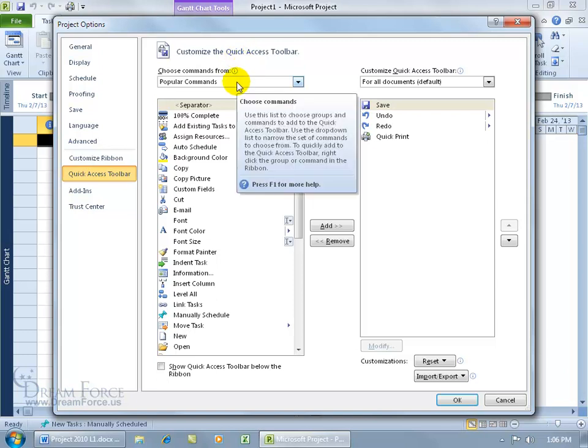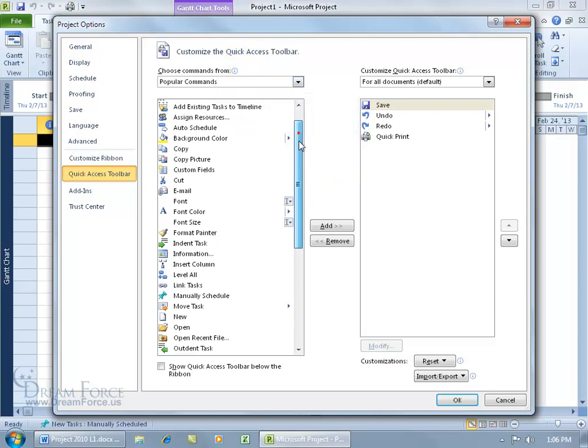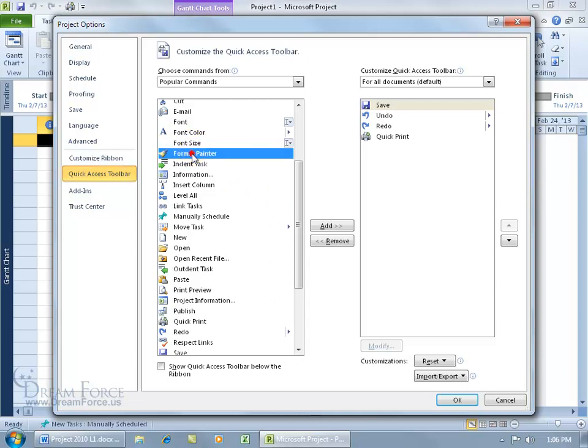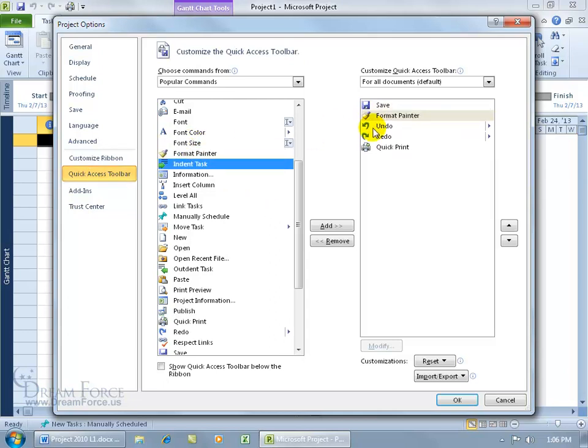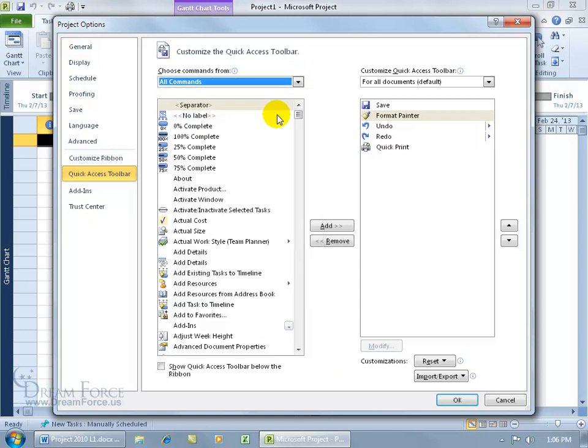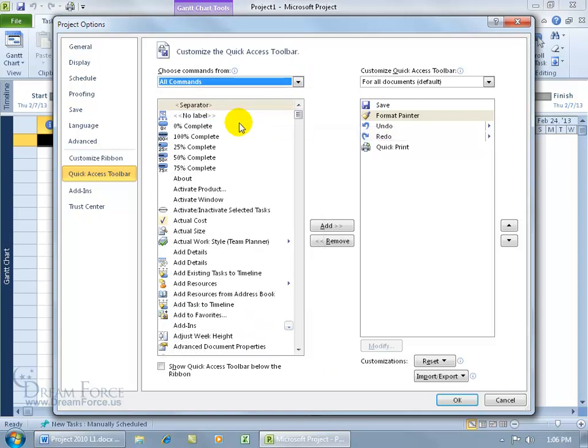You've got a list of more popular commands, and you can go ahead and scroll through these and find one. When you see one, like Format Painter, go ahead and double click on it to add it over here. If you want to see more commands, or all the commands that are available, click on the drop down arrow and go down to All Commands. It's sorted alphabetically, first with the numbers, and then you've got the A's all the way down to the Z's.